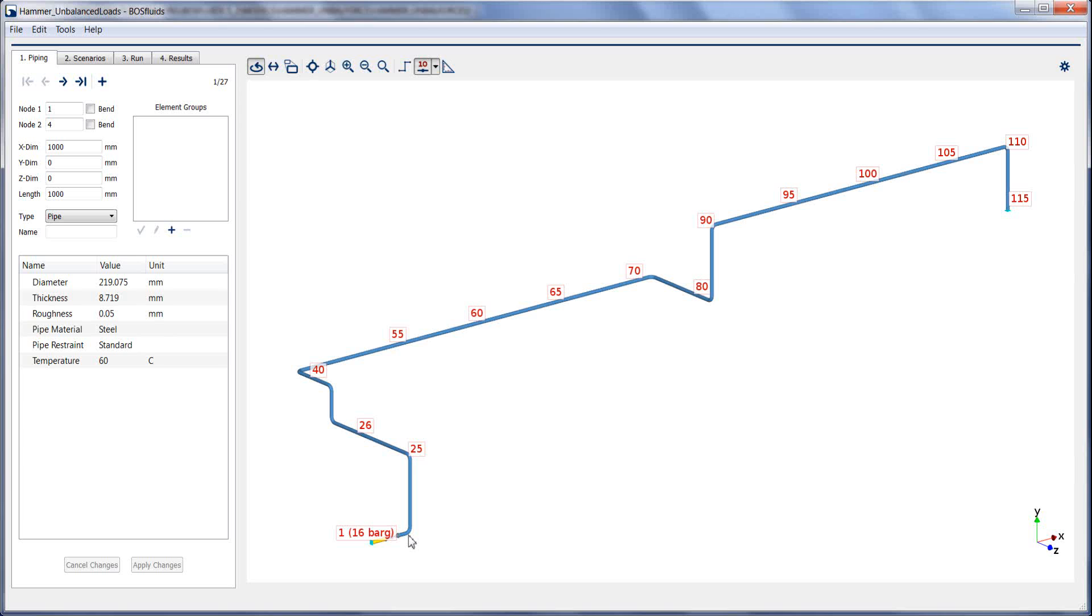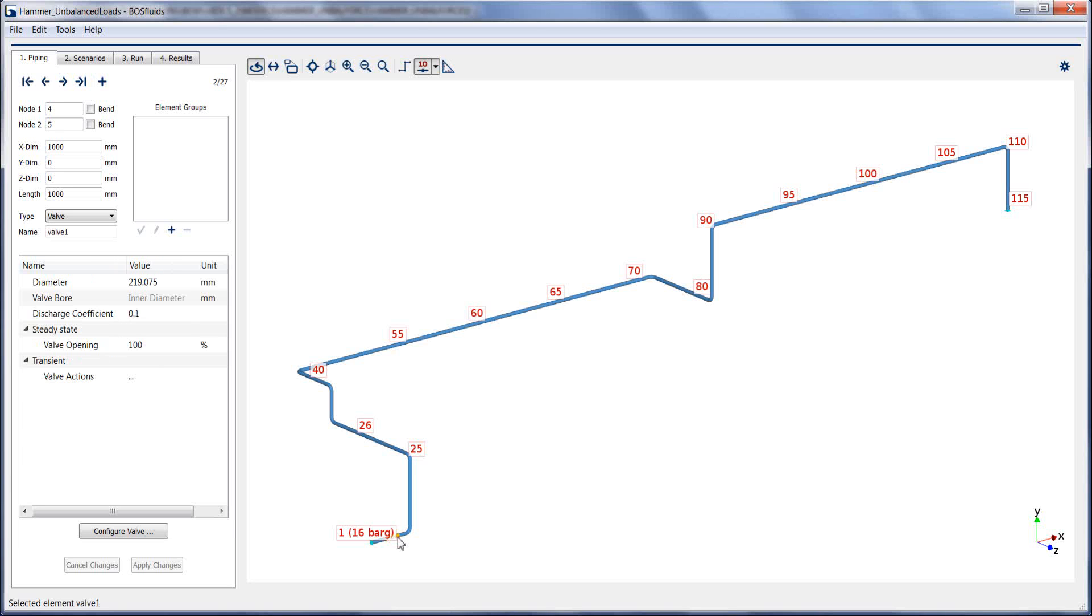Due to the excellent interface between BOS Fluids and CSR2, this can be done in a few simple steps. This demonstration uses the HAMR model from the BOS Fluids installation folder.